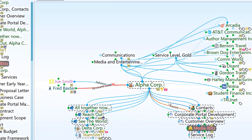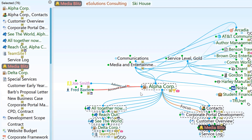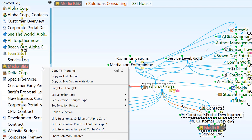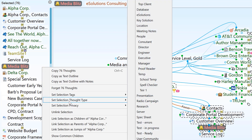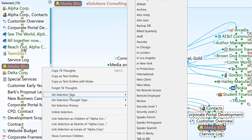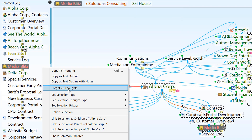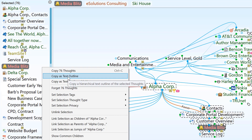You now have 76 thoughts in the selection box. When you right-click in the selection box, you'll see all the different options for modifying this content. You can assign a universal thought type to all selected thoughts, or assign a thought tag. If you're cleaning house in an unused area of your brain, this is a quick way to forget a large group of thoughts no longer needed. You can also copy these selected thoughts as a text outline, in case you need to share the structure in a text document.